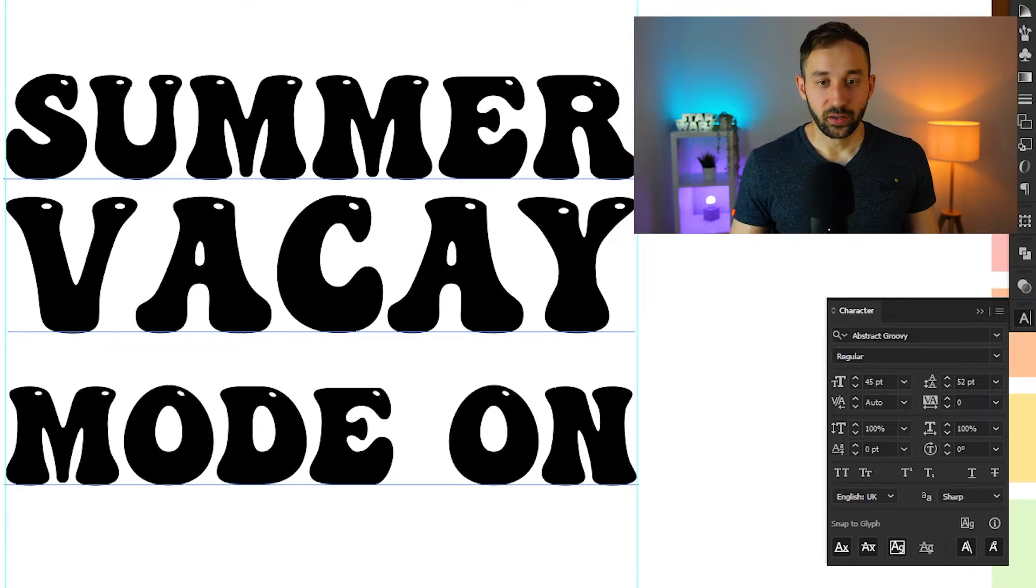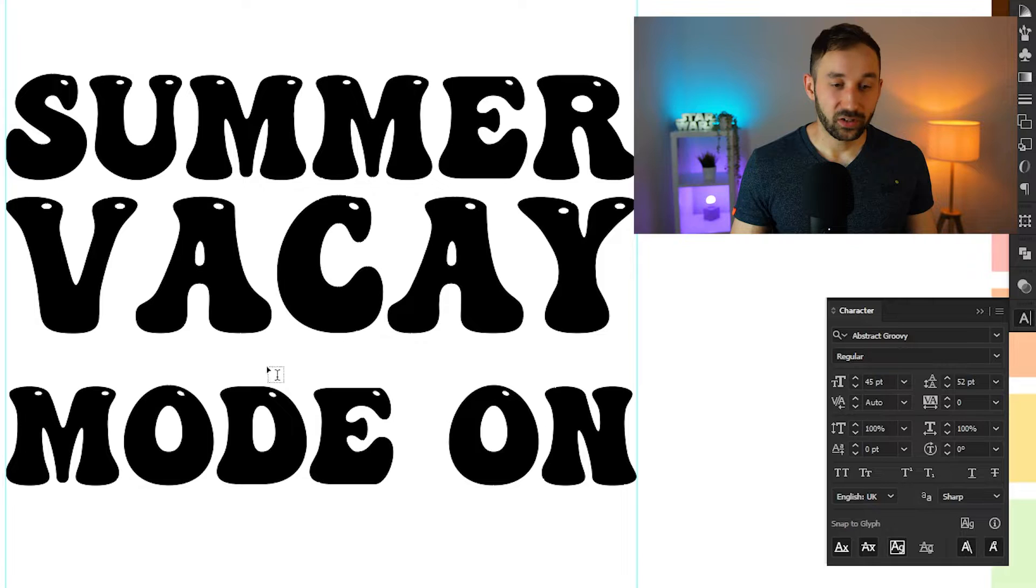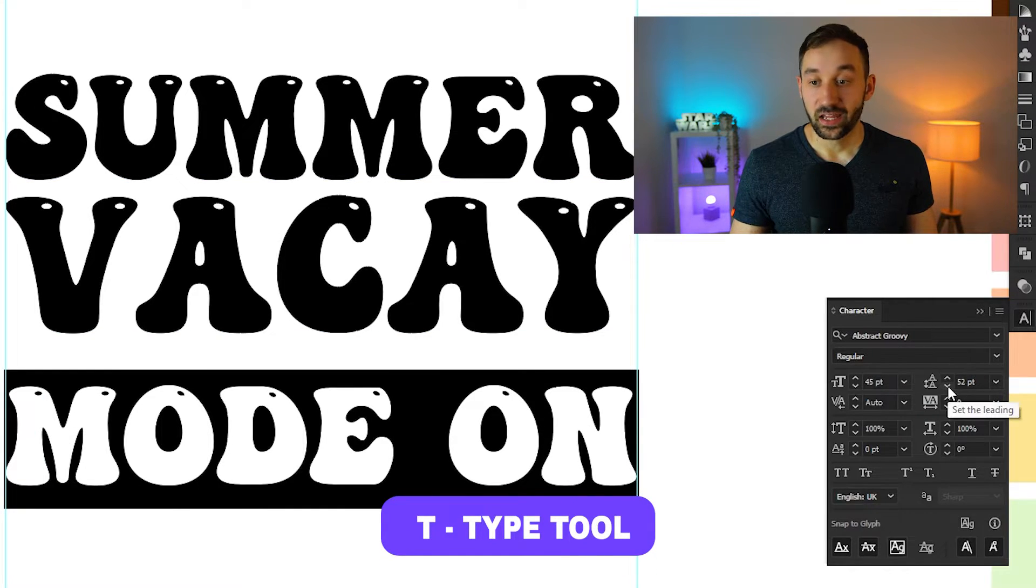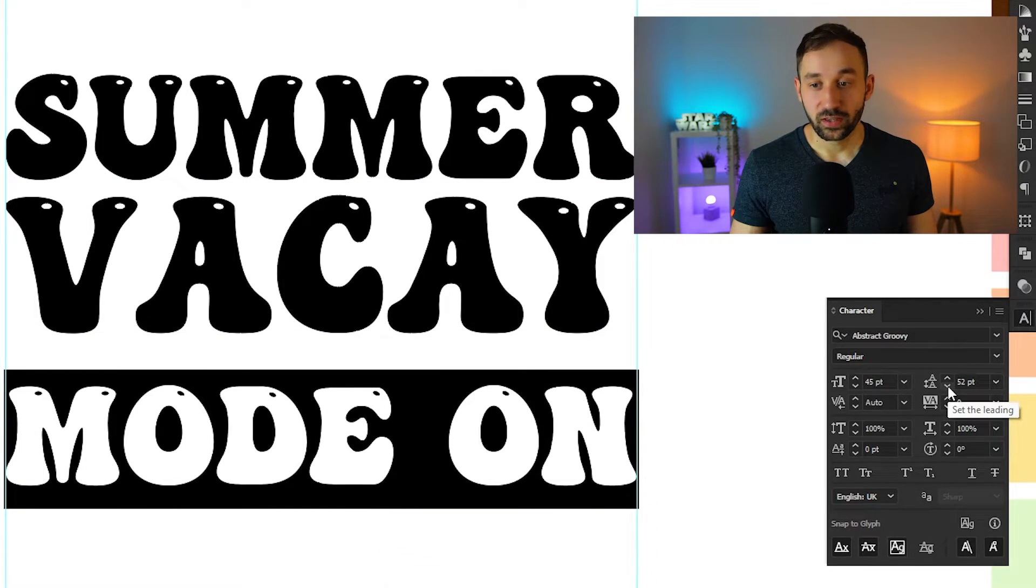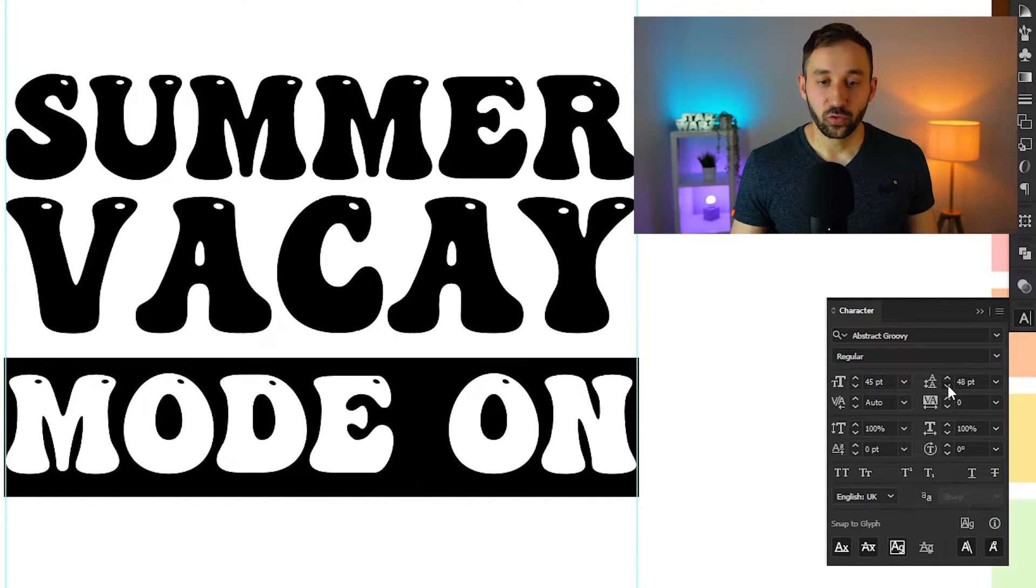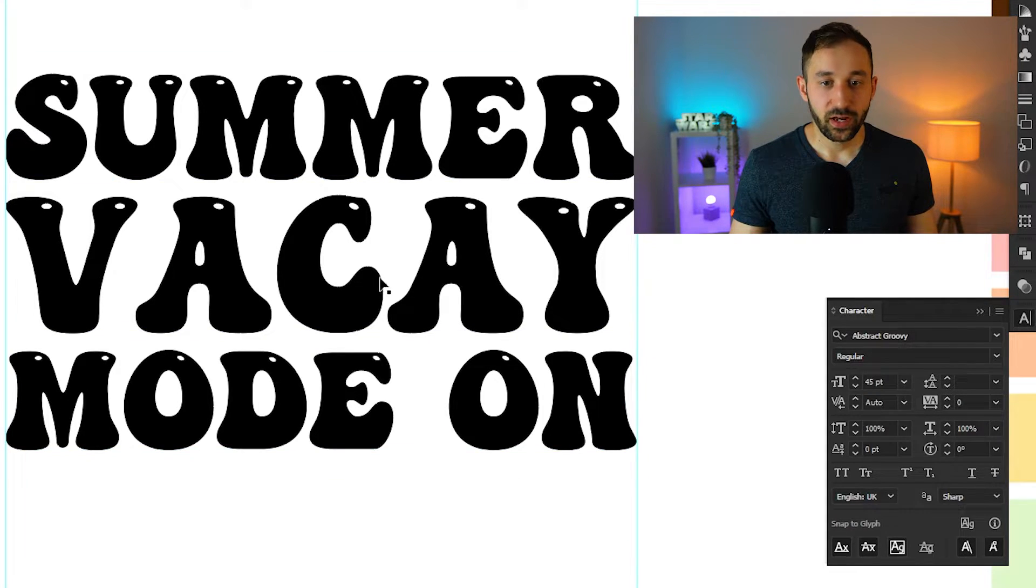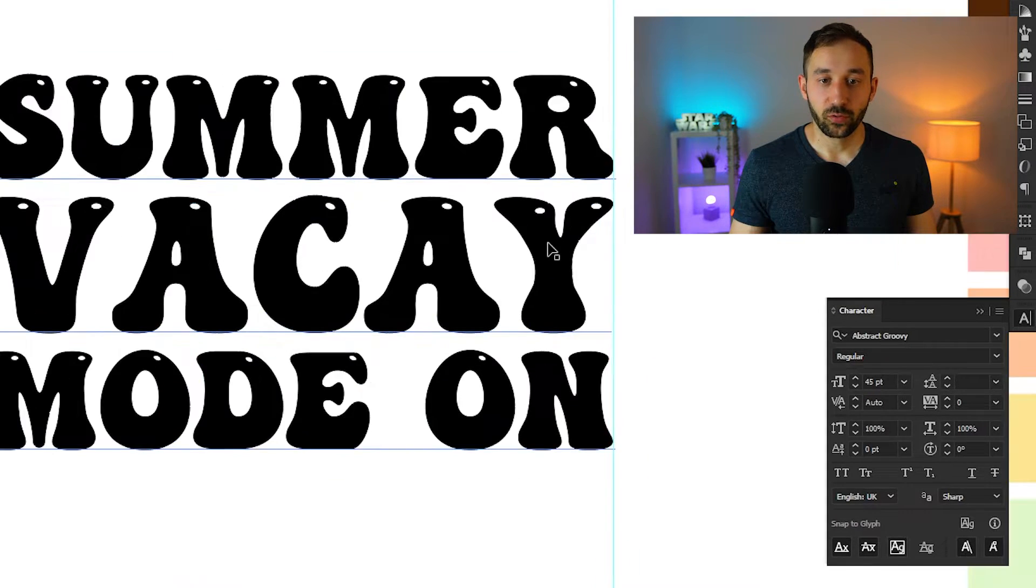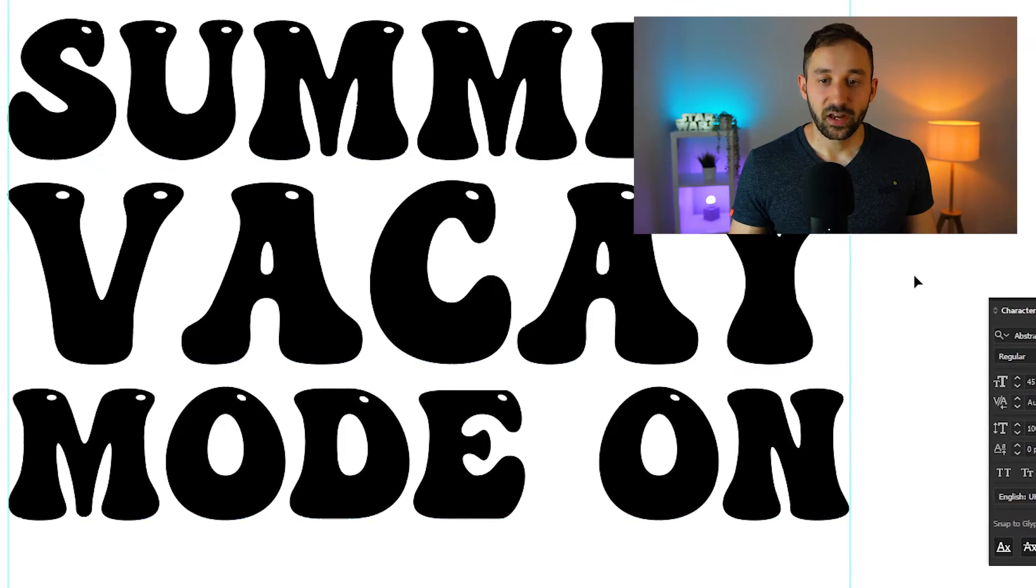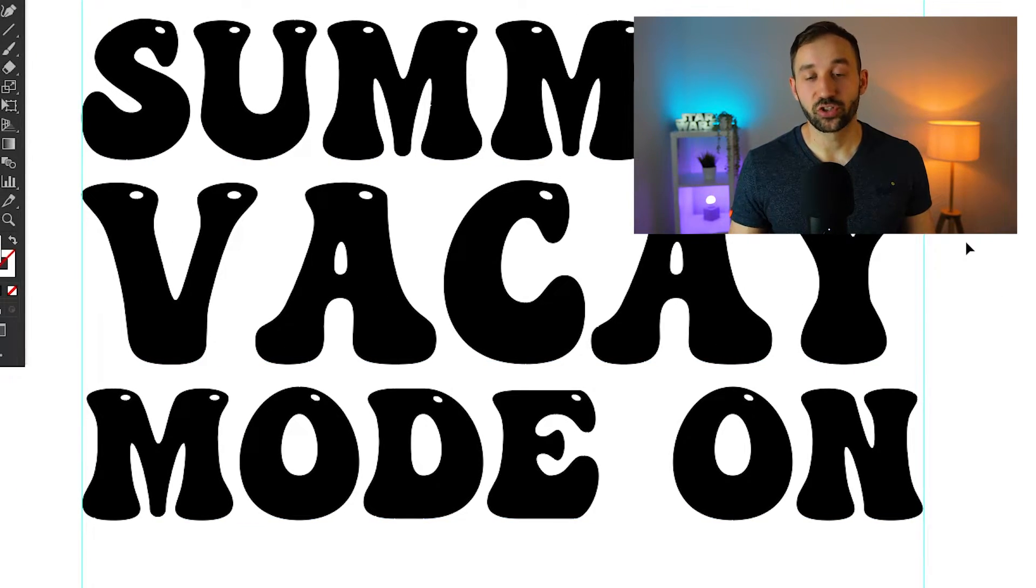Just by the nature of that font size being smaller. So in order to fix that just use the type tool. So hit T on your keyboard. Select just mode on. And then go and configure the leading again. And it is only going to move this one. So do that until you've got the words evenly spaced out in terms of the leading. And then we're ready to start coloring this in.